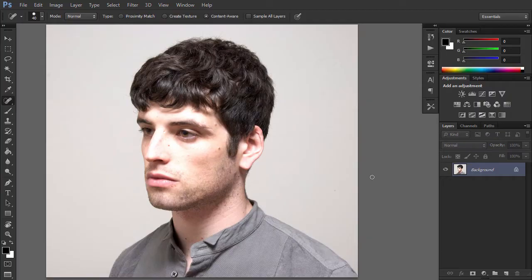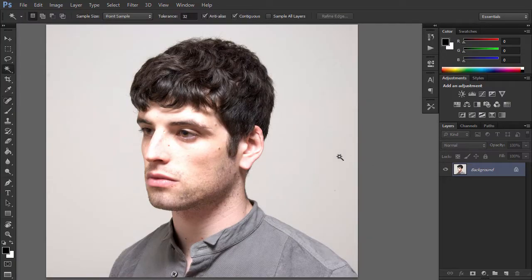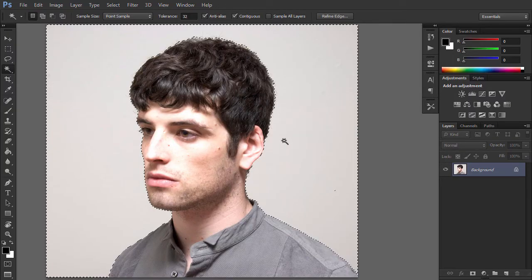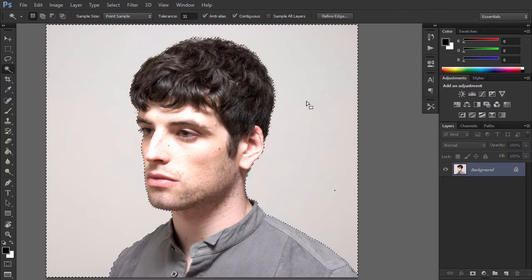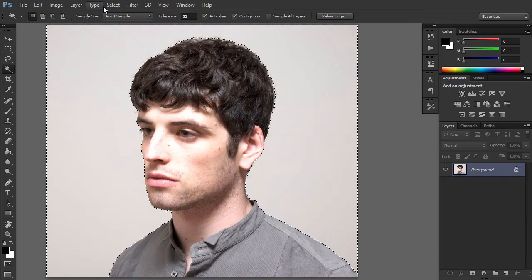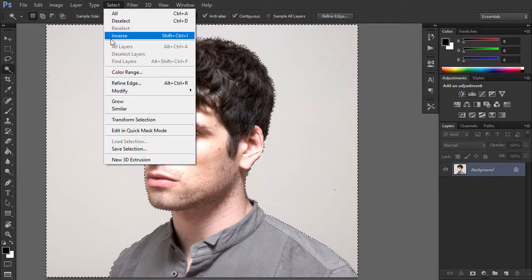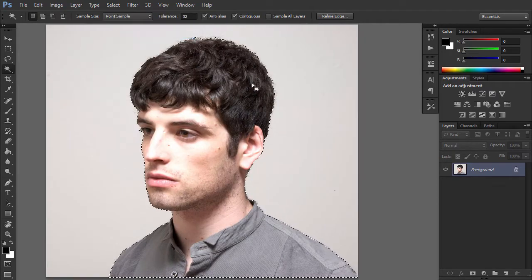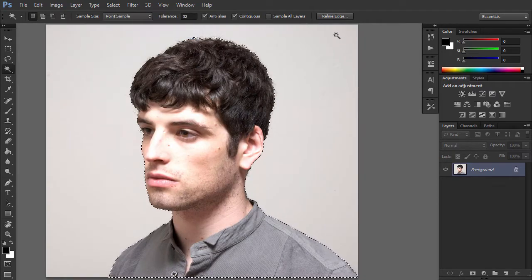Now we need to get rid of the background. Take the Magic Wand tool and click anywhere on the background to select it. Then go to Select, Inverse in order to make the man selected.